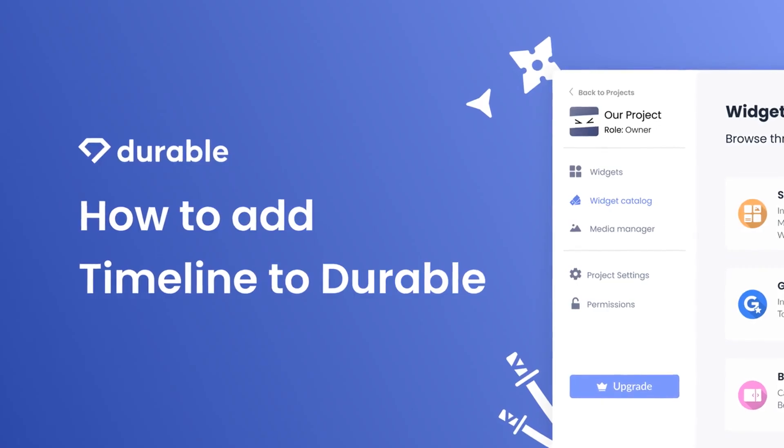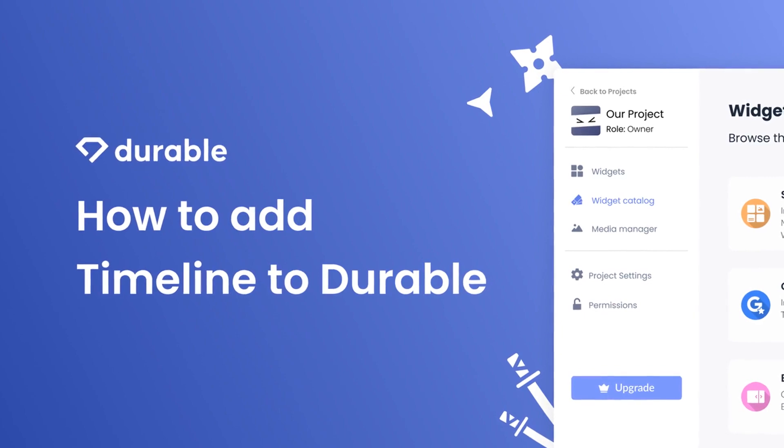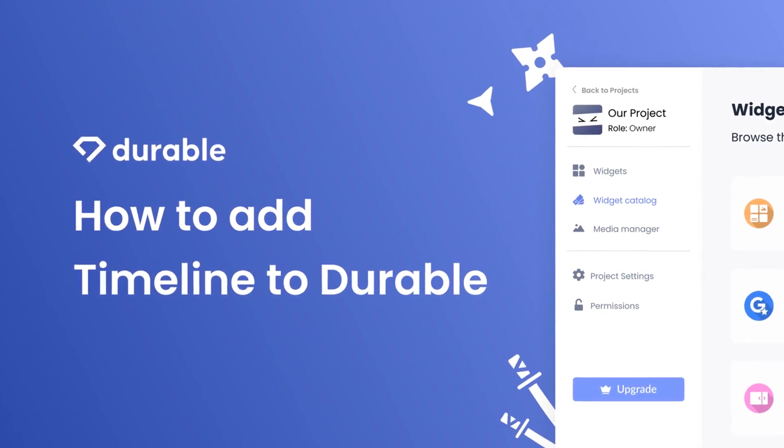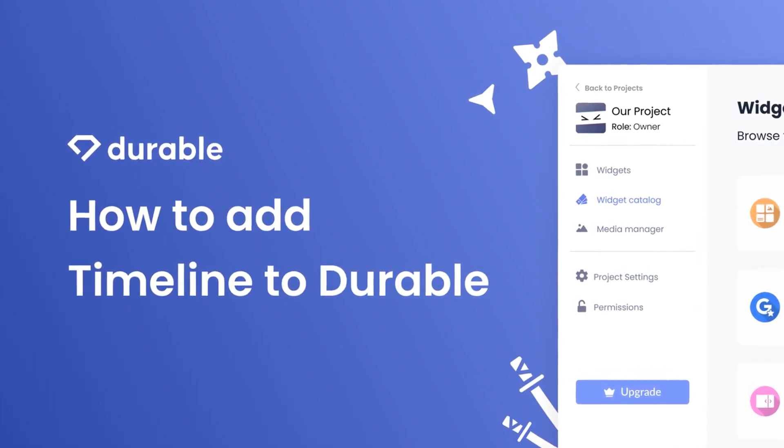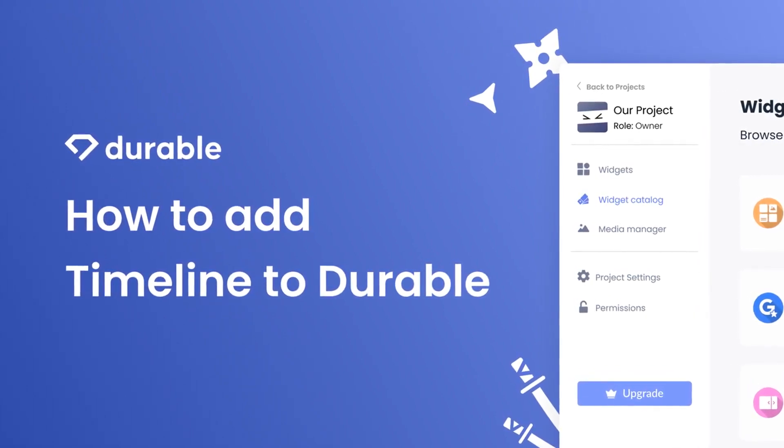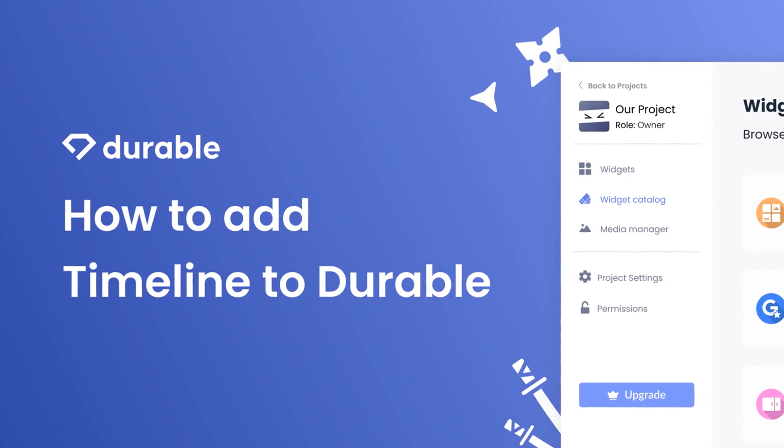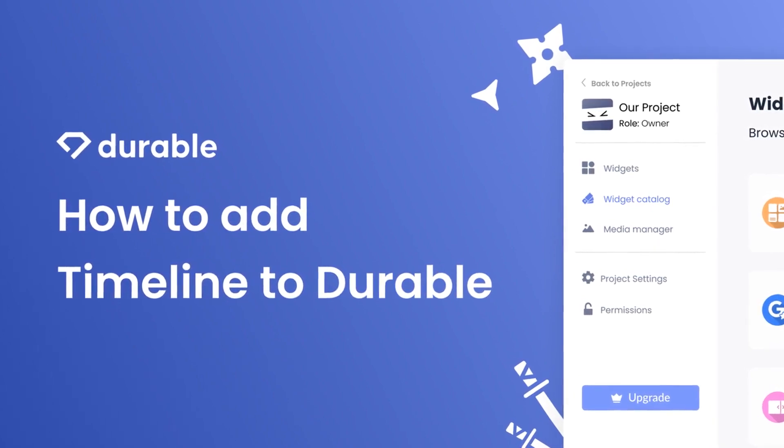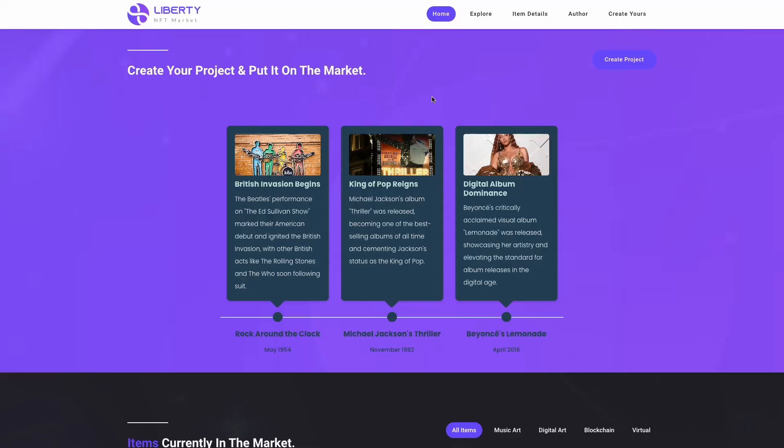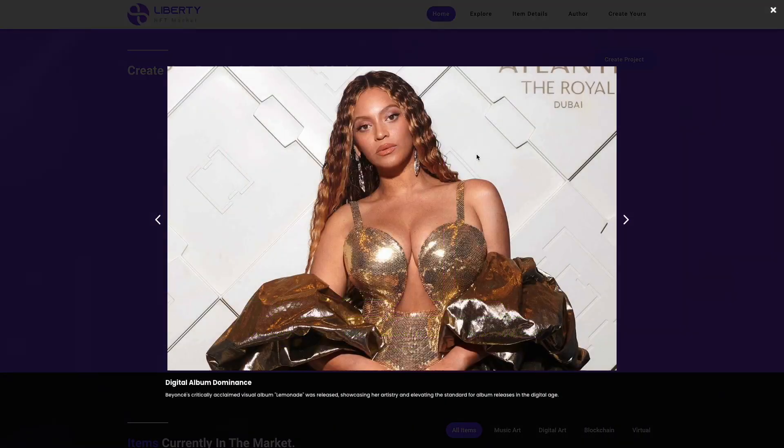Hi, my name is Danielle, and in this video I'll show you how to create a timeline widget and add it to a Durable website. Let's get started. The timeline widget is a great addition to any website.